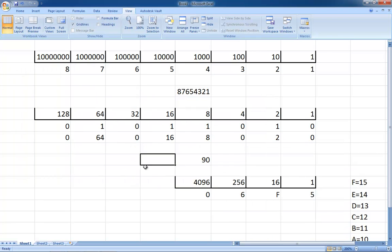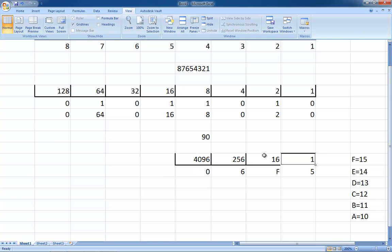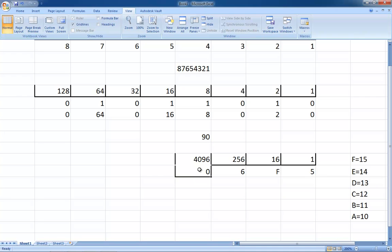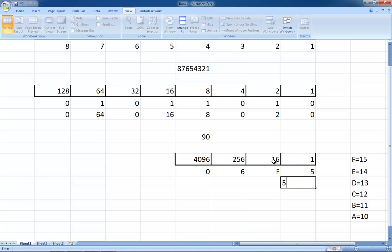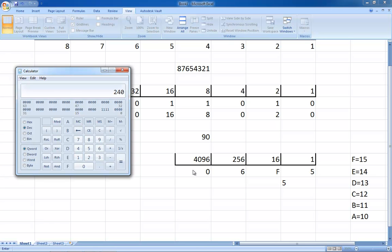Hexadecimal is the exact same idea, except instead of having two numbers you have 16. For the extra numbers, they make it up by adding letters — so instead of 10 you have A, and 11 is B. You can do the same thing here: your first column is the ones column, you multiply by 16 for the next column, then multiply by 16 again for the third column. So for the number 06F5, you do: 1 times 5 is 5; 16 times F, which is 15, is 240.